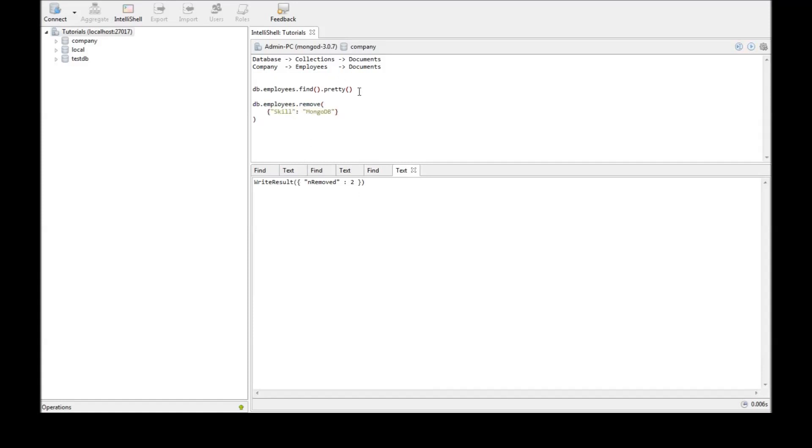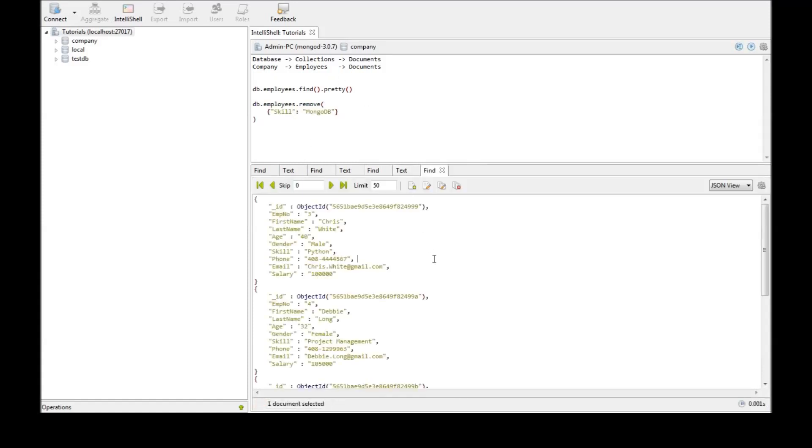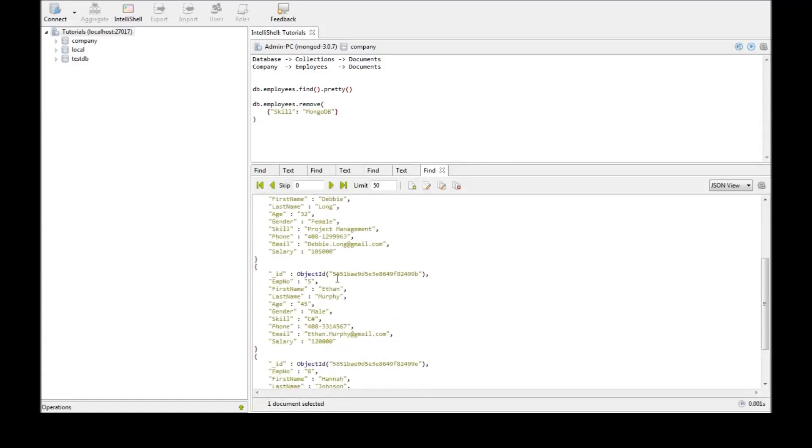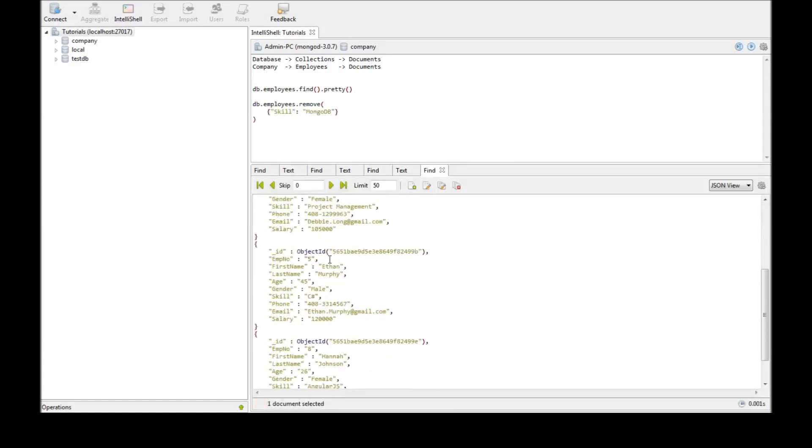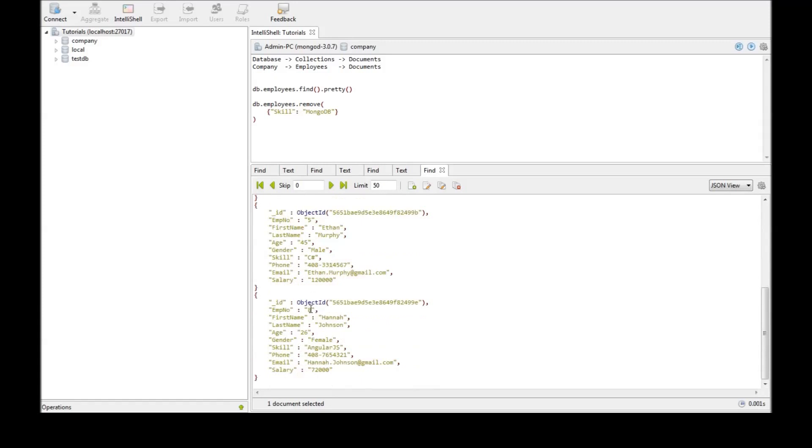Now when we go back to find we see that document number 5 is present and document number 8 is present. Document number 6 and 7 which had a skill in MongoDB are now deleted.